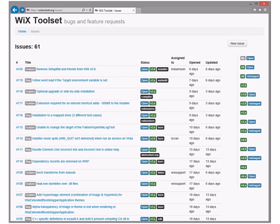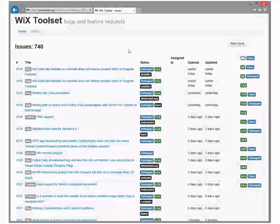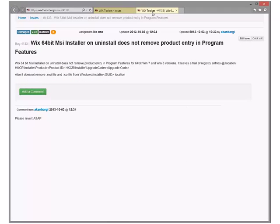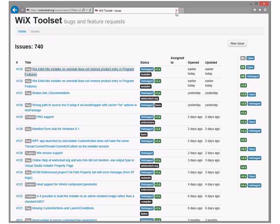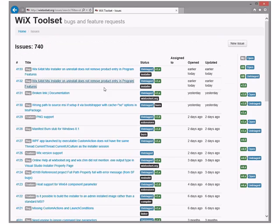All right, let's look at all our untriaged stuff. Bug 4133: 'Does not uninstall, does not remove product entry in Programs and Features.' That doesn't sound right — it doesn't remove the product entry. That's Windows Installer. This sounds more like a request for help, or go talk to the Windows Installer guys. Not us. The other one is a dupe of this since we're going reverse order. That's two down.